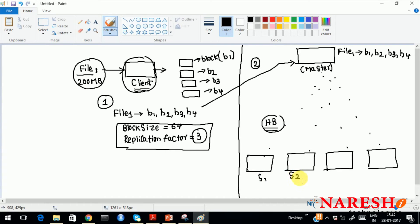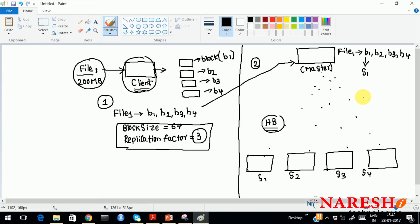The master is already receiving heartbeats from the slaves, so it will check which slaves are free and assign blocks accordingly. Block B1 will be placed in slave 1. The master will not place the same replica in the same data node — that process is called the block placement strategy. Whenever placing a file, the master will follow a block placement strategy and will not place the same block on the same slave.